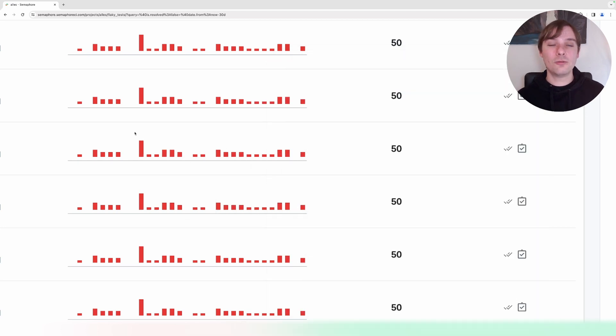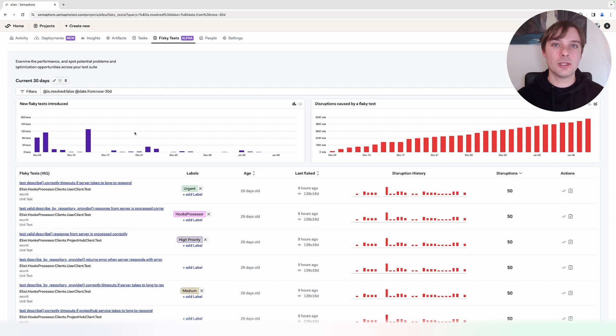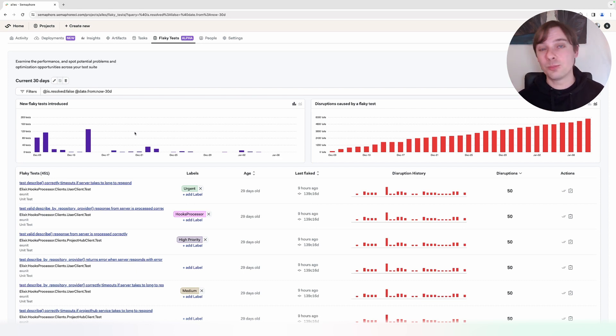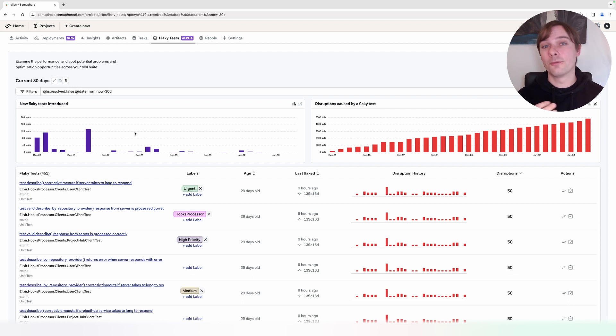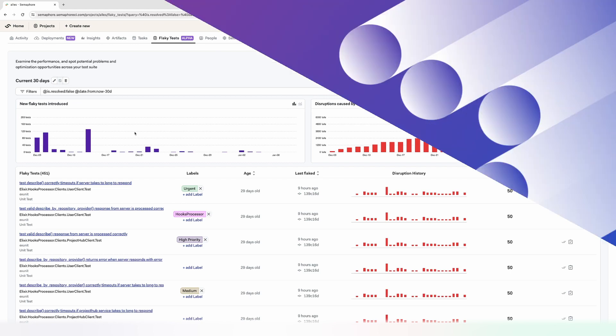With this dashboard, you're able to get an overview of the flakiness of your tests and start resolving your issues so that your CI/CD pipeline will be performing faster and more efficiently. So make sure you try this feature out.